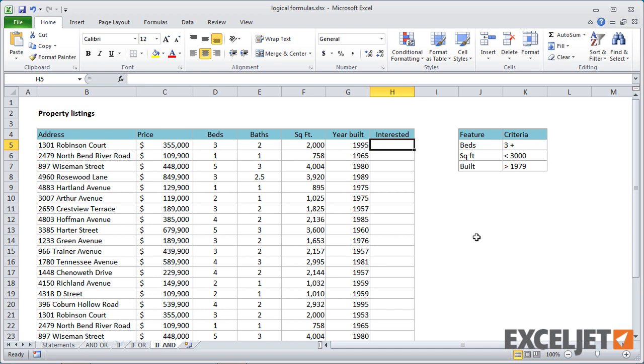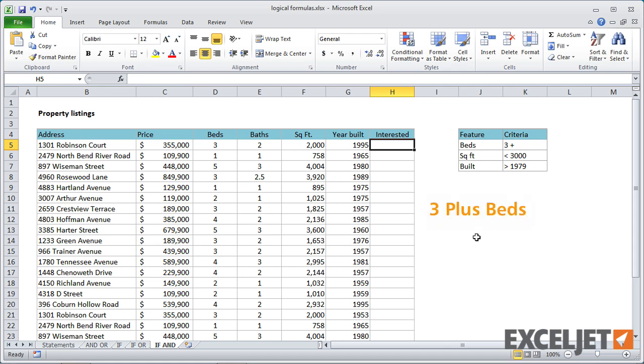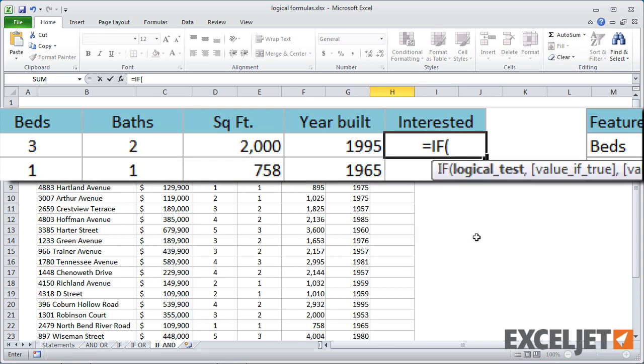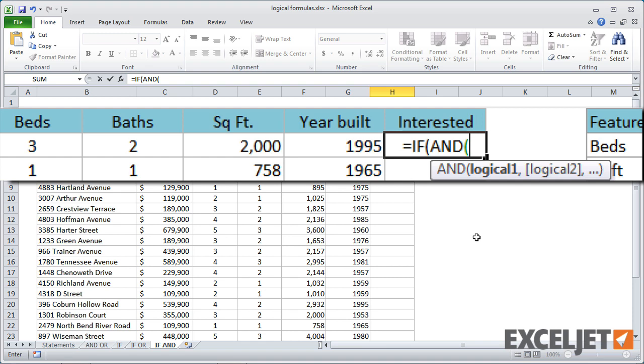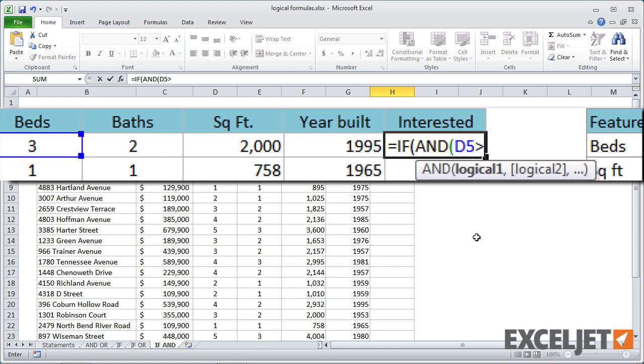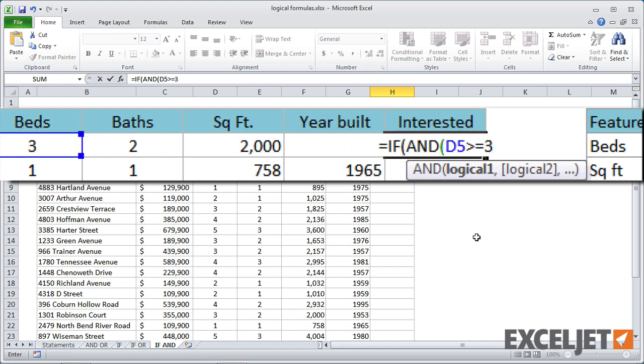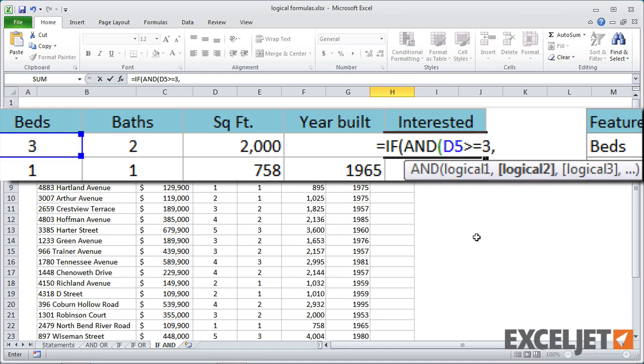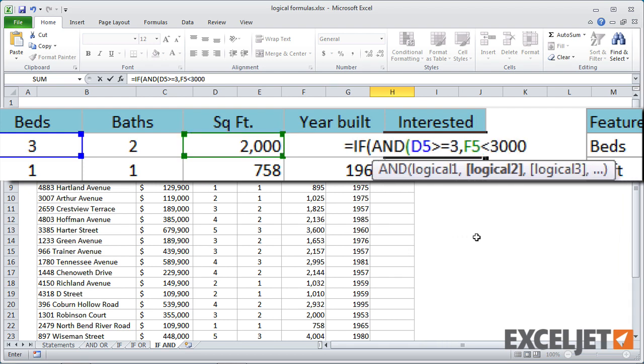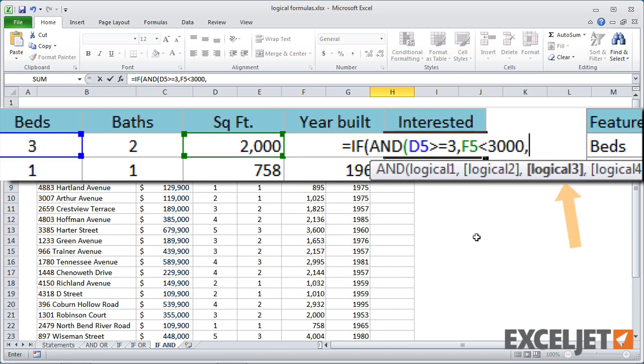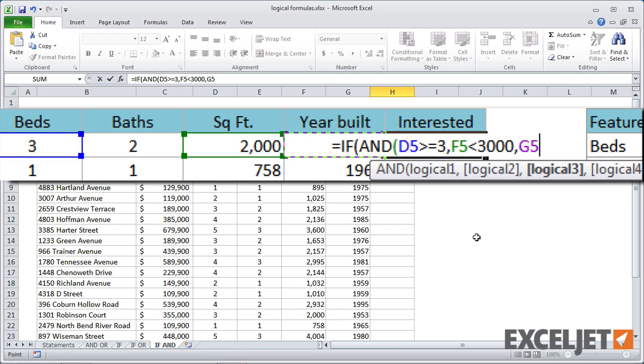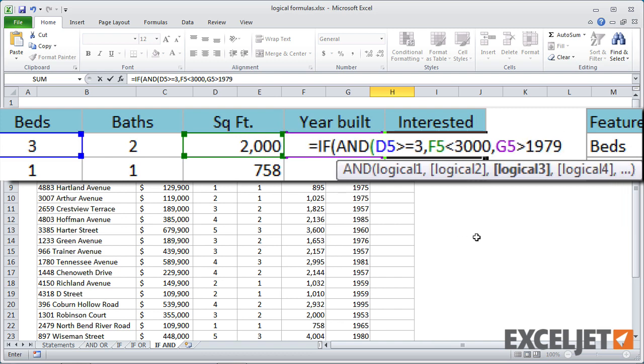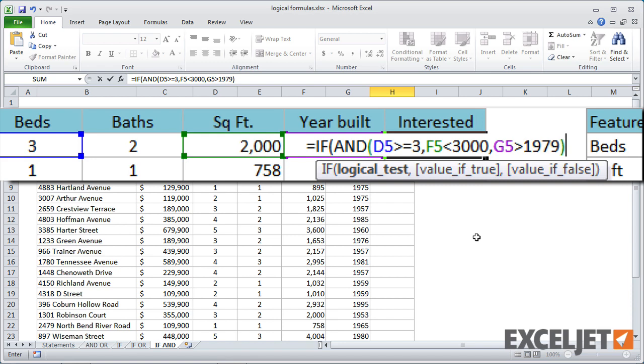So in our last example, we're going to look at how to combine the if function with the and function. In this case, we have a list of properties and we want to mark properties that have at least three bedrooms, so three or more bedrooms, less than 3000 square feet, and are built after 1979. So we'll start off with if. And then we're going to use and because all of these criteria are together with an and relationship. And first we'll look for bedrooms, which is D5 is greater than or equal to three. And for the next logical, we'll look for a square footage, which is F5 is less than 3000. And finally, for the last logical, logical three, we want properties that in this case that would be G5 are greater than 1979. I close the parentheses, we're done with the and function.